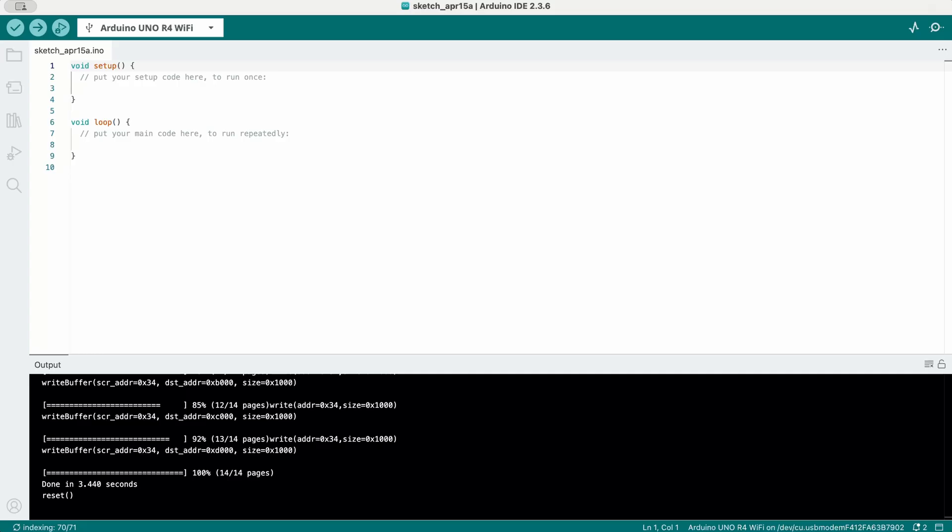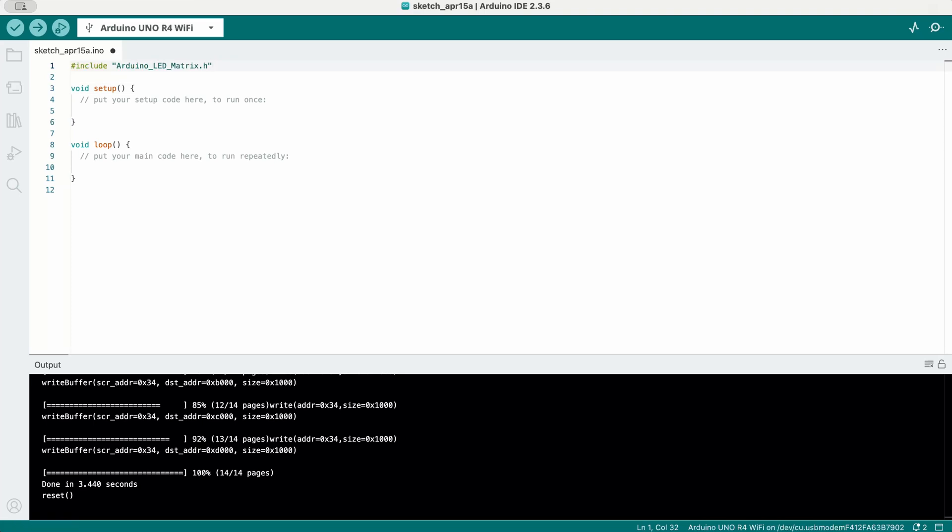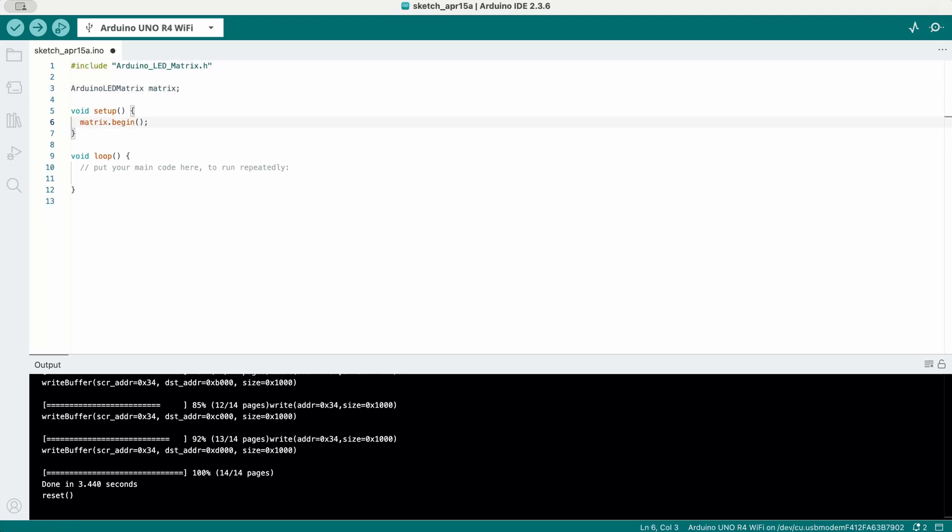To get started, include the matrix library in your sketch and create an object instance. Inside the setup, start the matrix by calling matrix.begin.